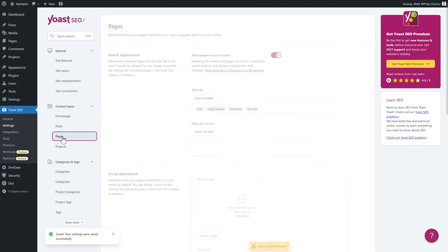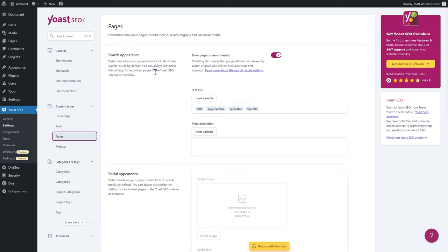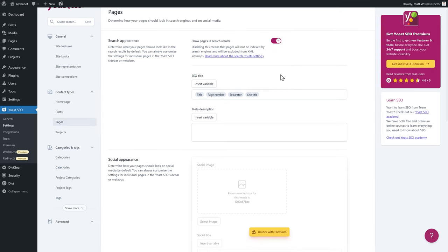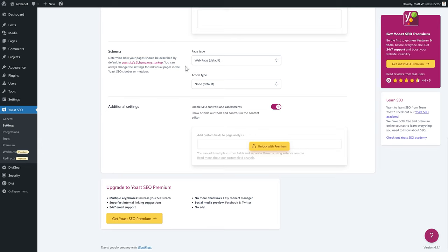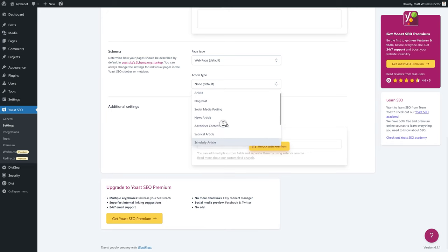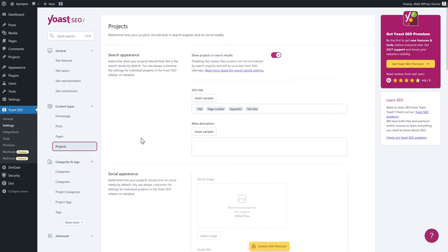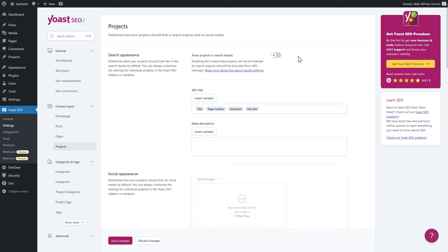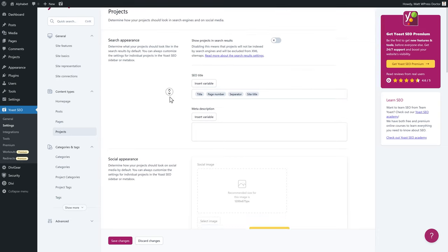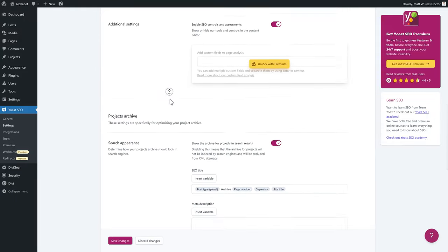Then we go to Projects — exactly the same settings but for a different content type. If you don't have any projects on your website just disable this one: it won't be indexed or sent to search engines. The rest of the settings are the same as what we've already covered but for projects. Press Save Changes.